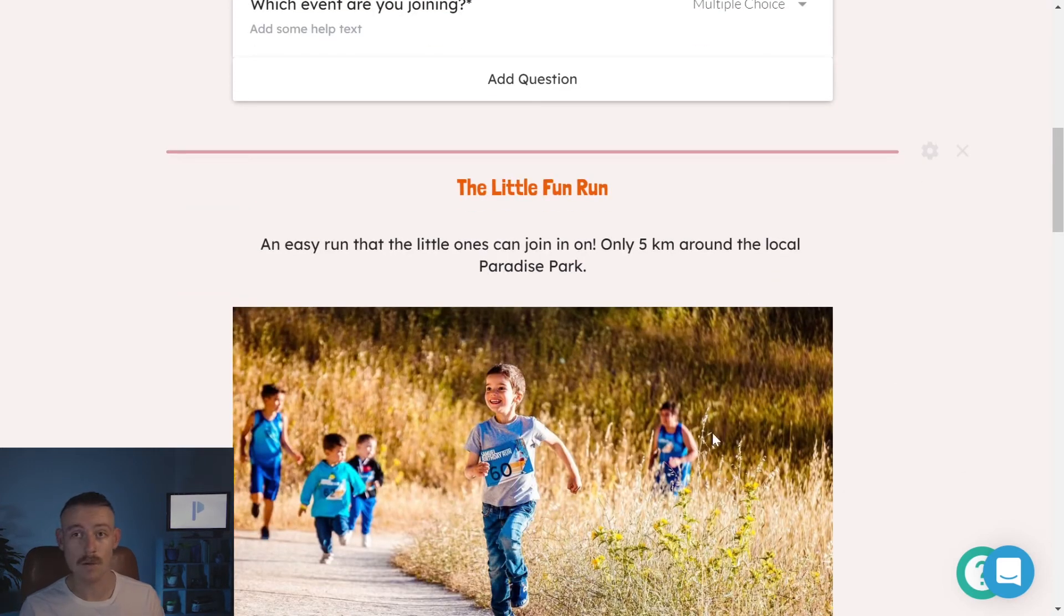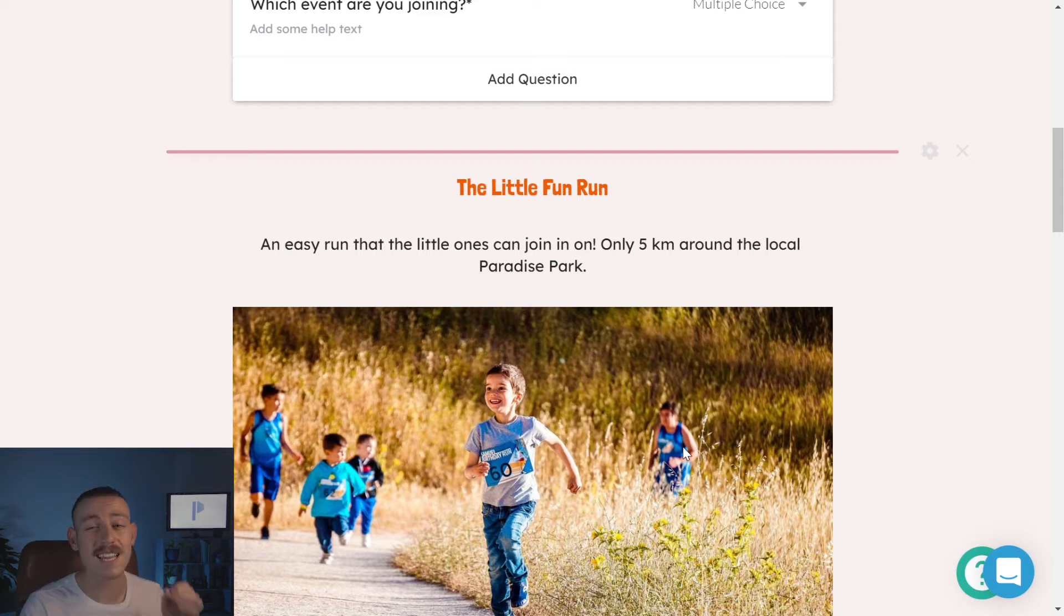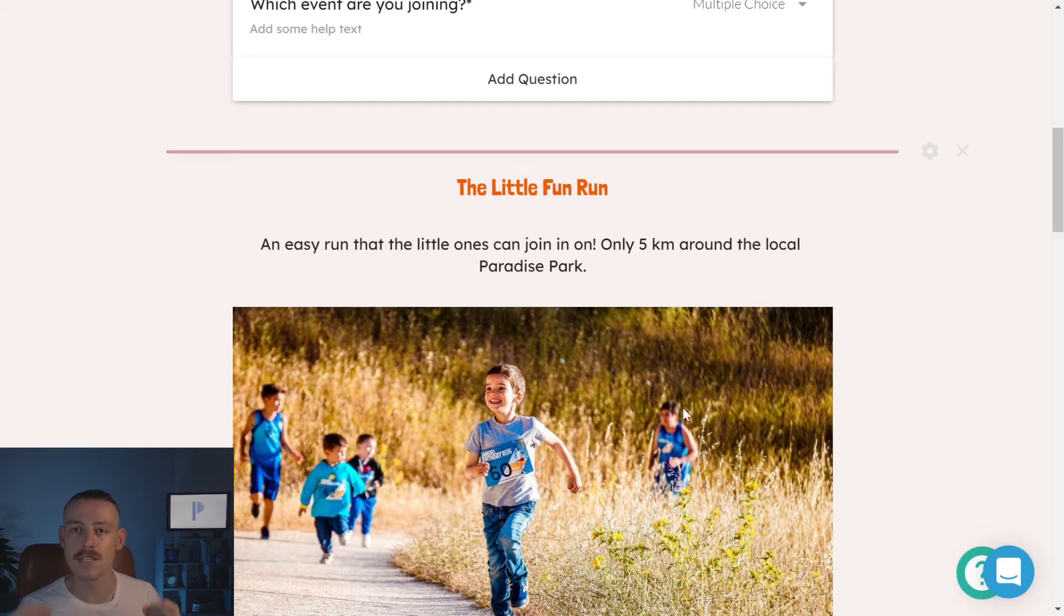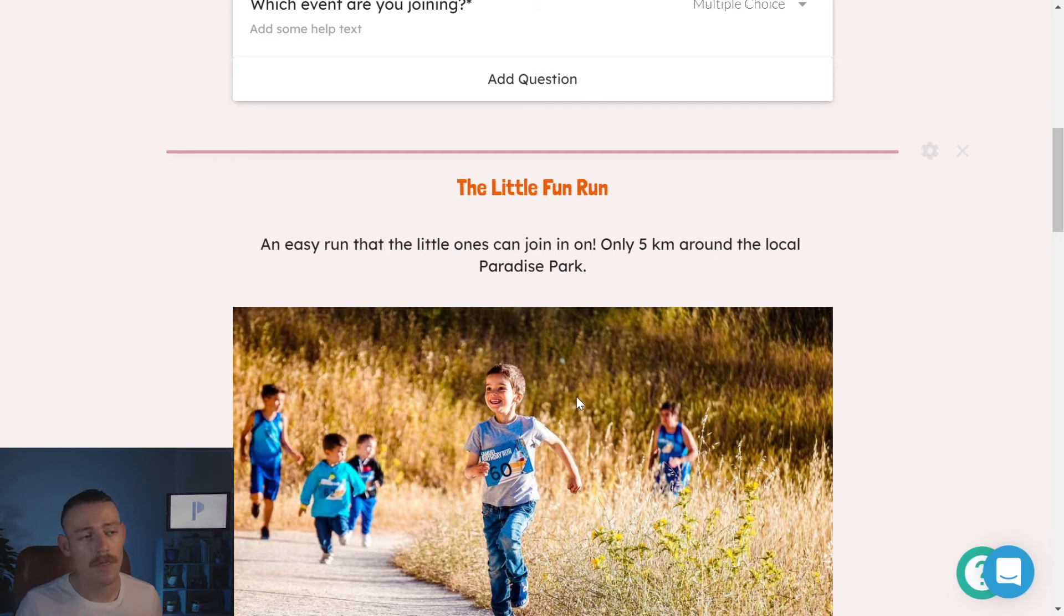So, let's say for example, I'm the front end. I'm the submitter. I'm the attendee and I'm registering. If I select little fun run as the event I'm joining, then this section will be triggered to become visible. If I select something else or I haven't selected anything at all, then it's going to remain hidden.